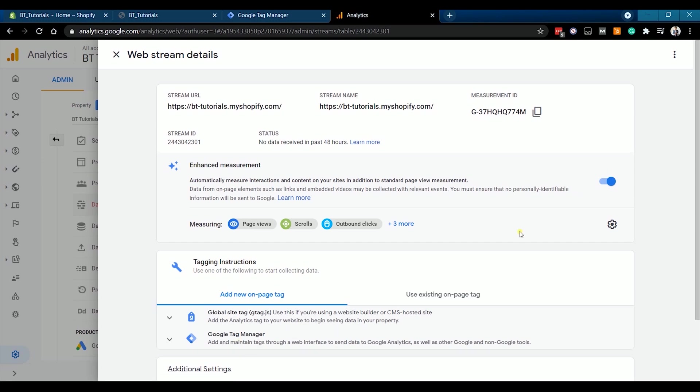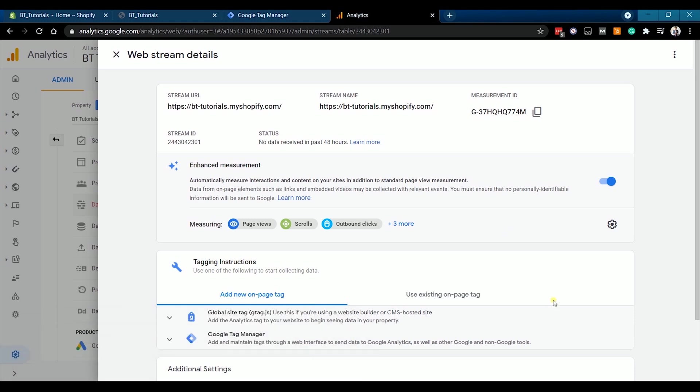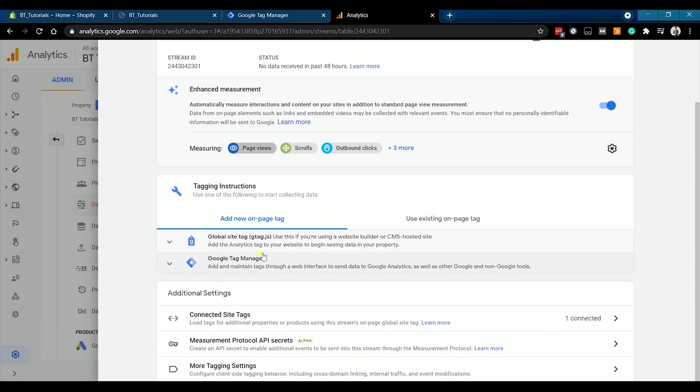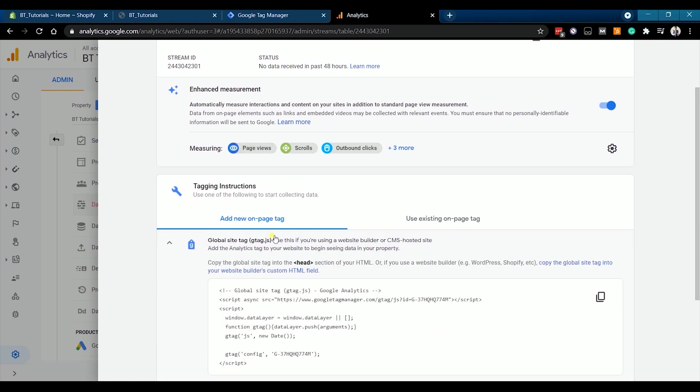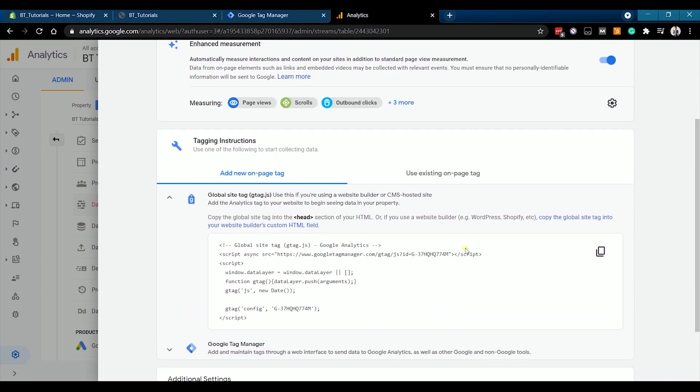You now have the Google Analytics account. What we need to do next is to install the Global Site Tag to your Shopify website. Under Tagging Instructions, expand the Global Site Tag and it should show you the code that you need to install. Copy it by just clicking the Copy icon on the right.